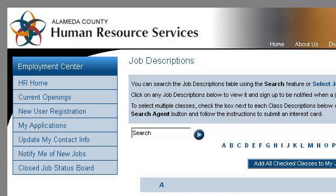You can also try www.jobaps.com, especially the page Job Descriptions, County of Alameda, Job APS. This is the link.